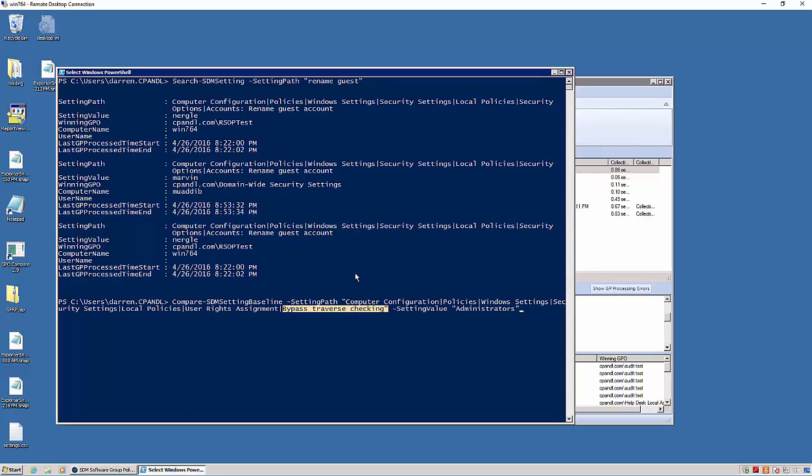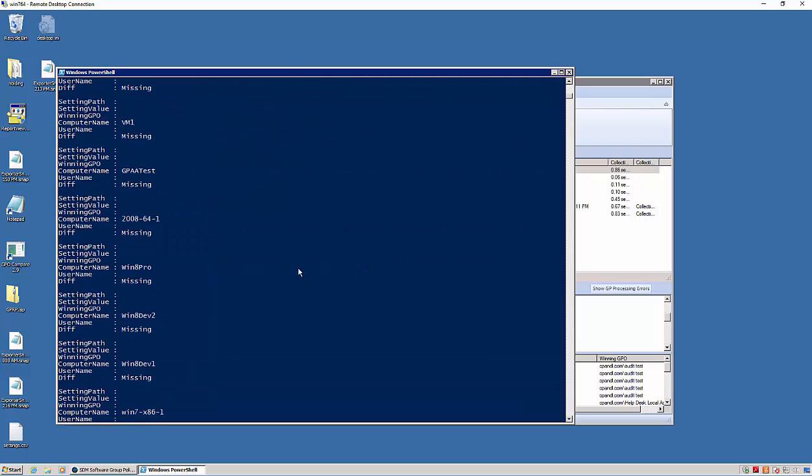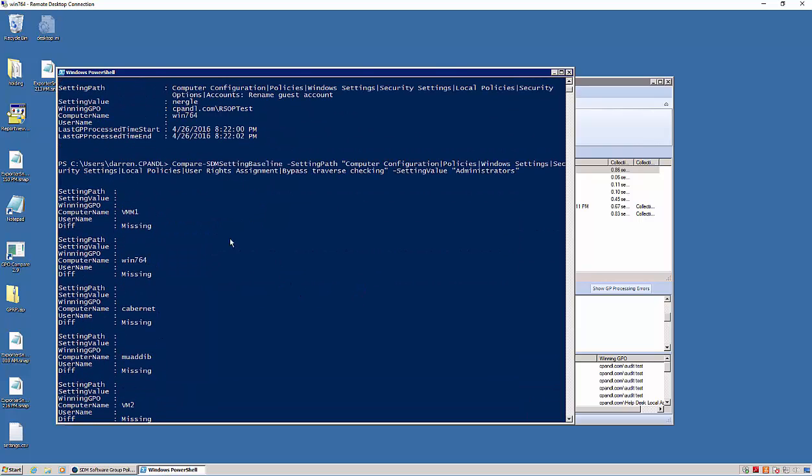Now if I do that and run that, I will see all of the machines by default where that setting is missing. In this case you see here all of these machines have that setting missing.